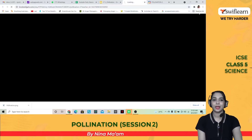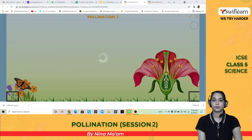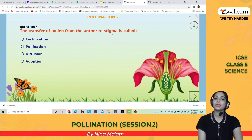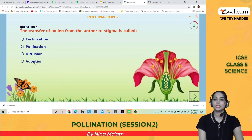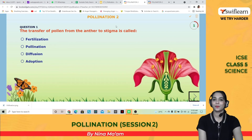Let's do this activity. The transfer of pollen from the anther to stigma is called: fertilization, pollination, diffusion, or interruption? The answer is pollination.